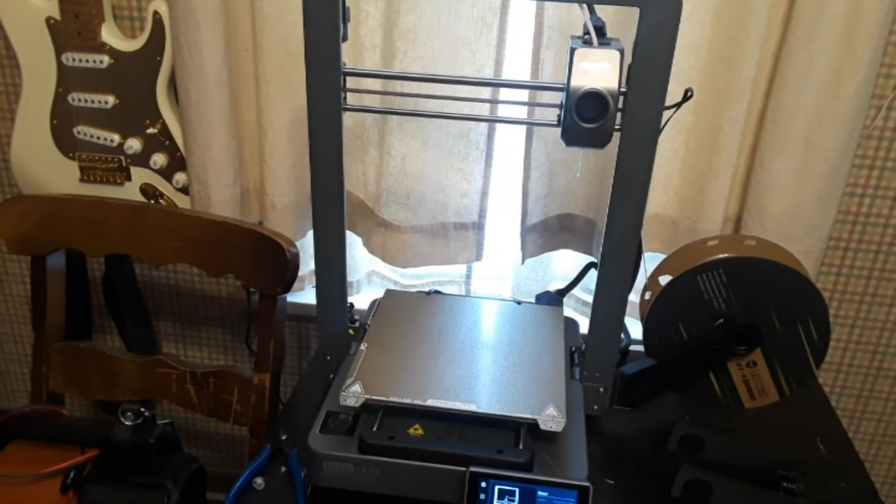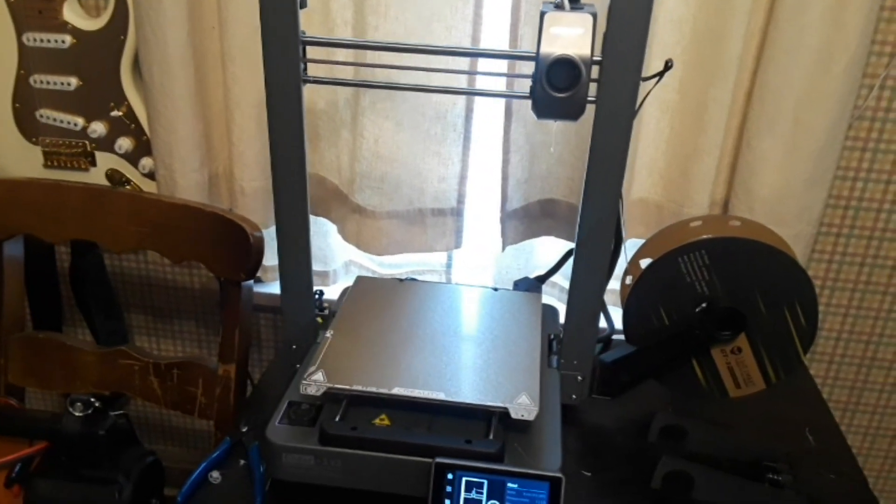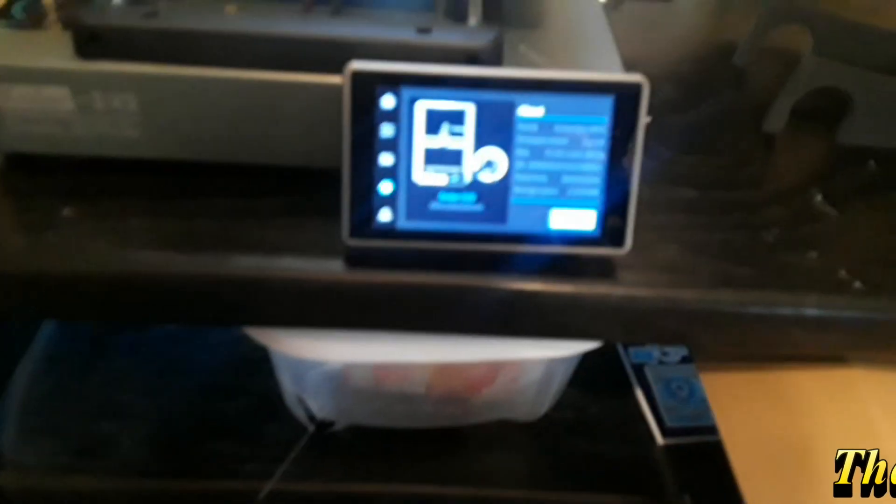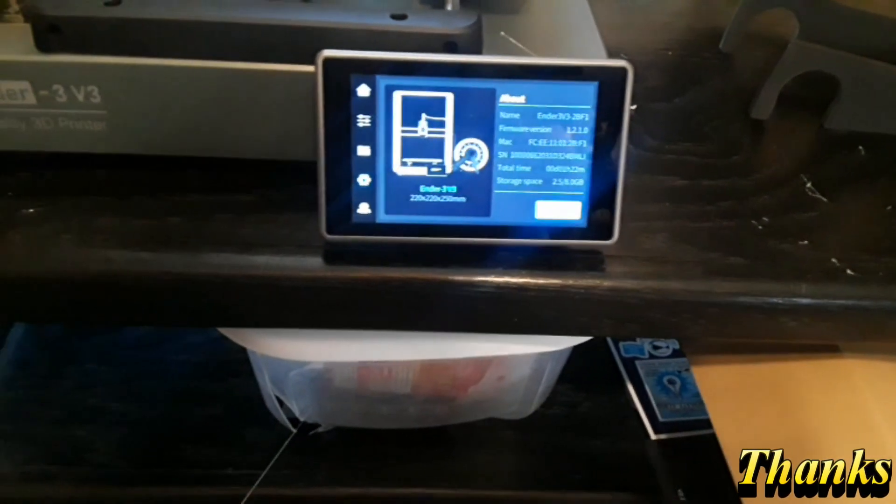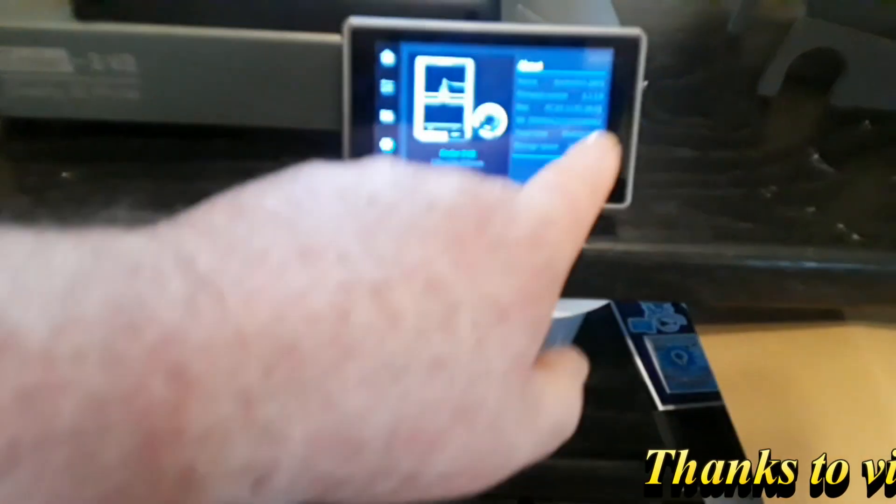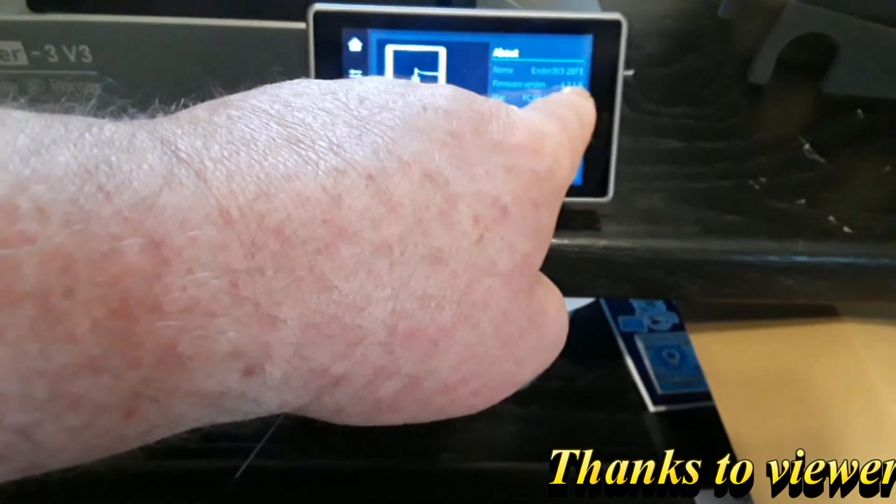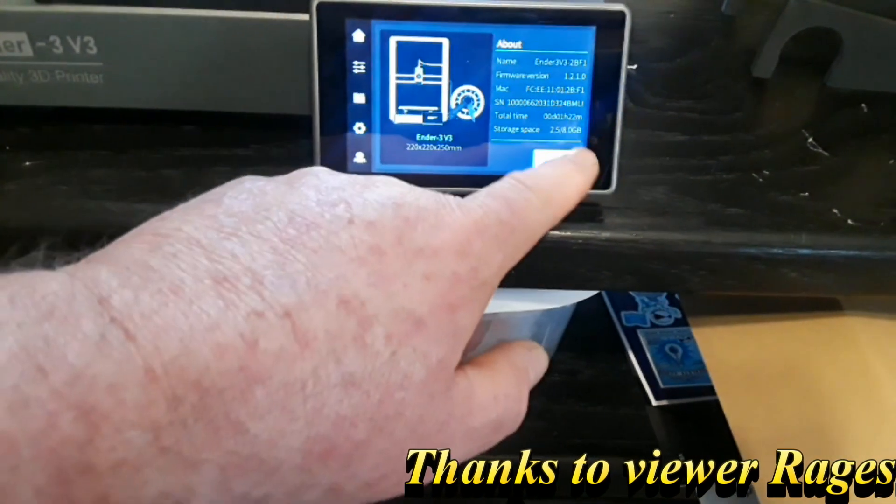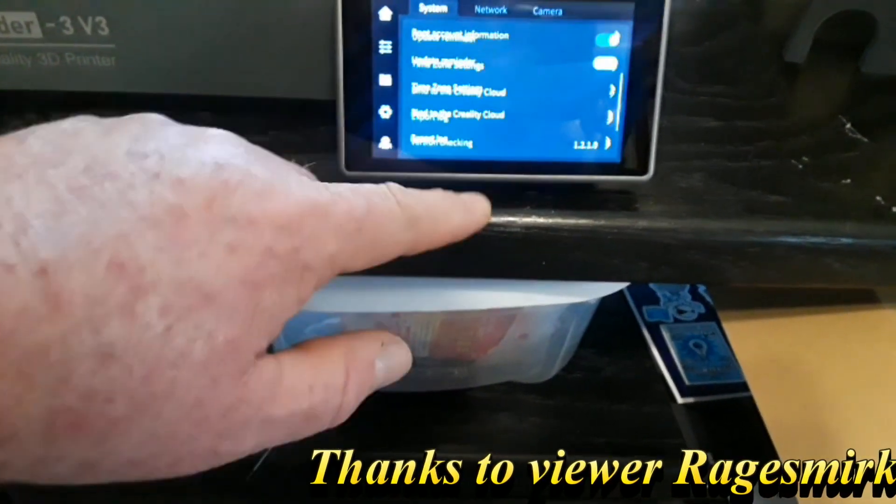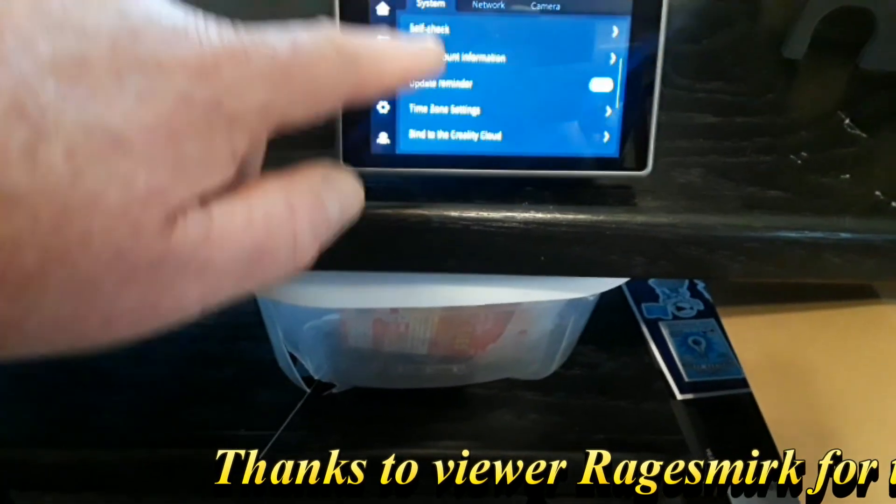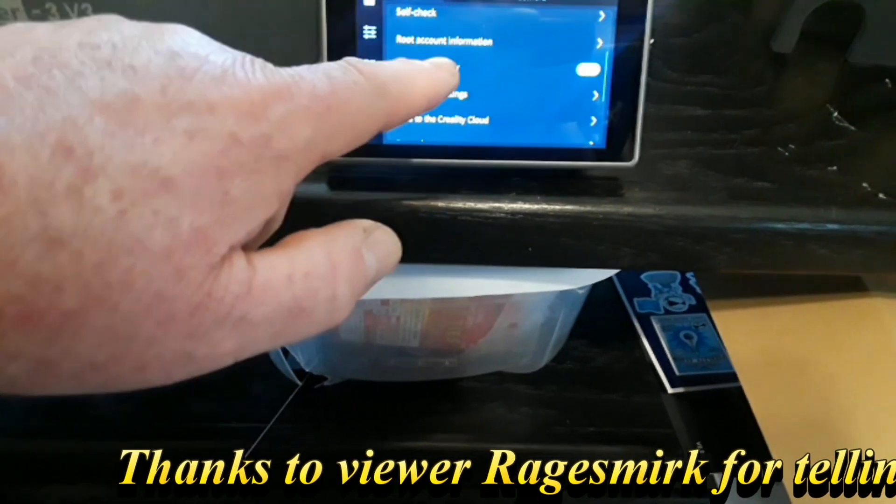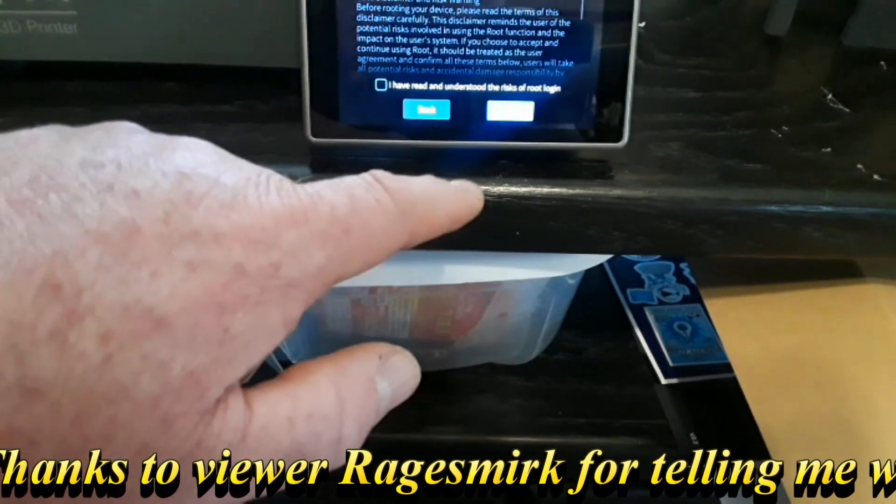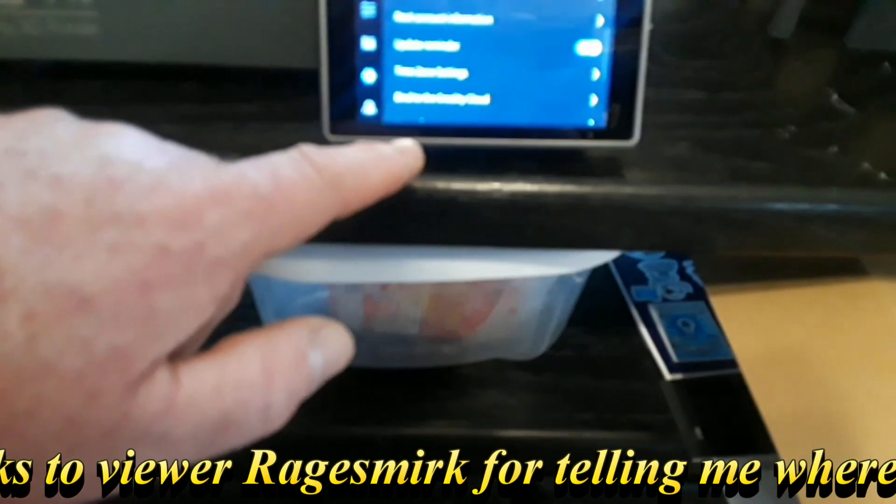Hey what's happening guys, today is March 5th, 2024, and this morning Creality released an update for the Ender 3 V3. It takes you up to version 1.2.1.0 which now gives you root account access. I've already rooted it and I'll show you the username and password.